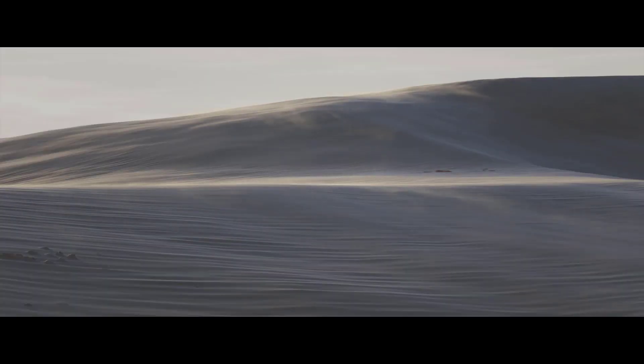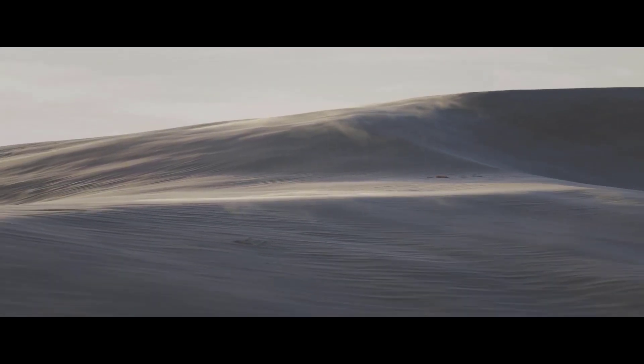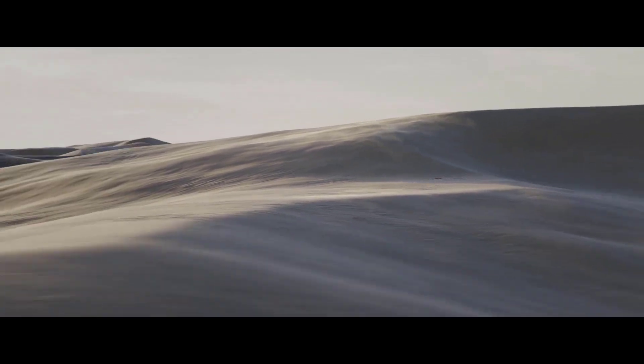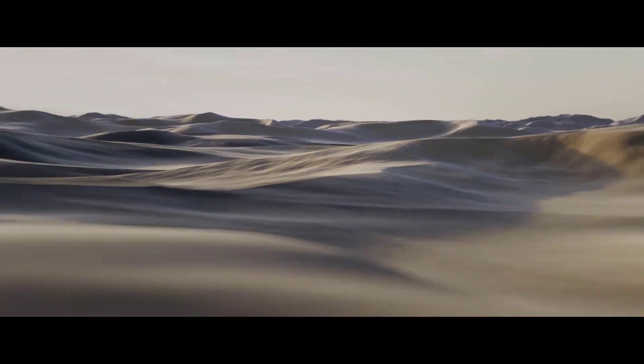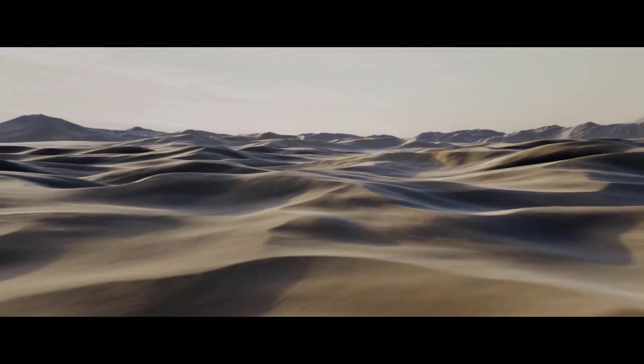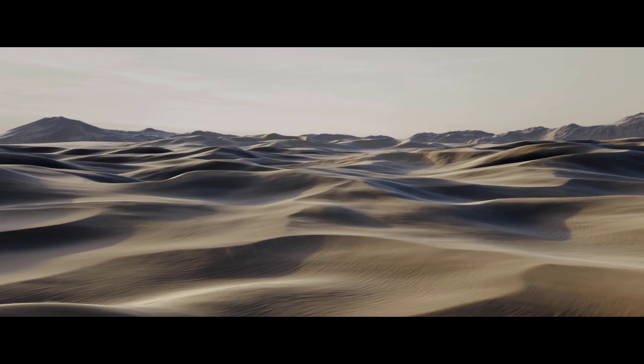Welcome to the environments tutorial series. In this series I will take you step by step through the process of creating production quality environments from planning to the final compositing.